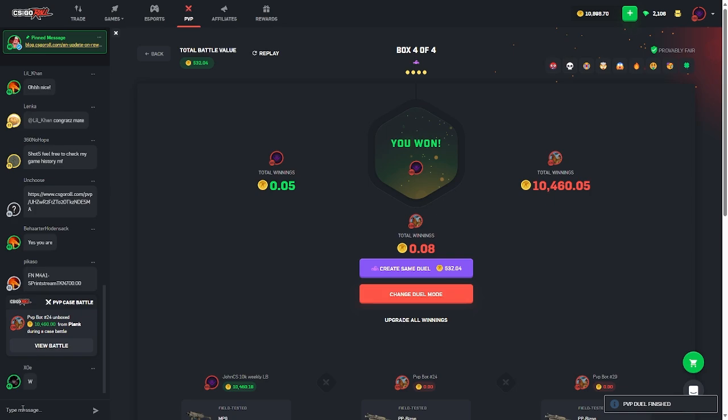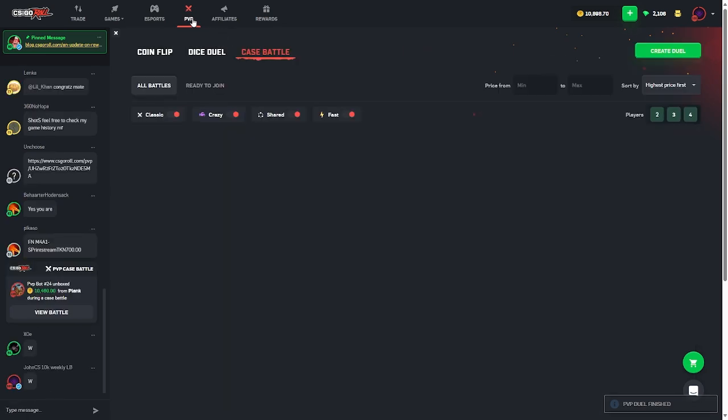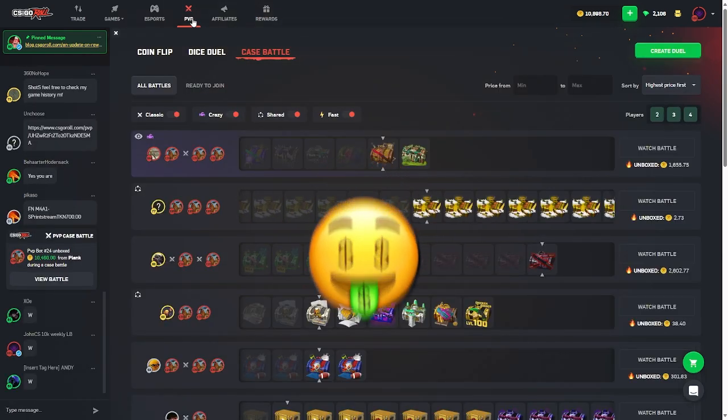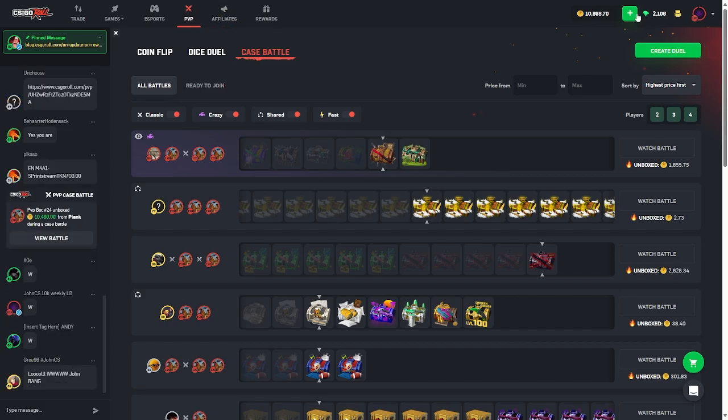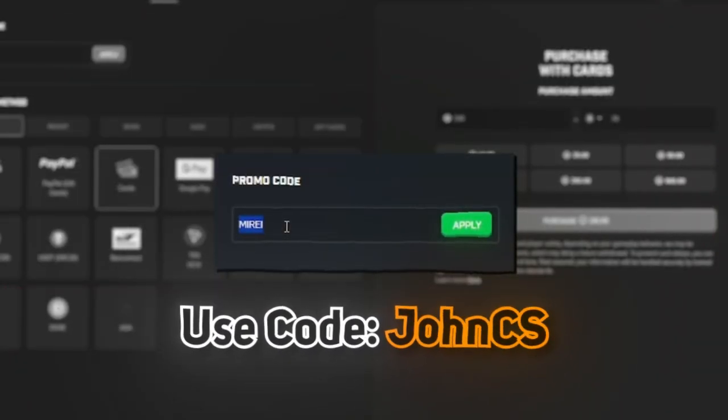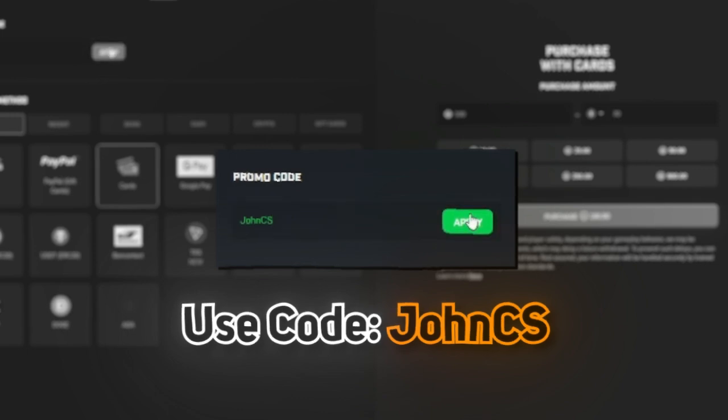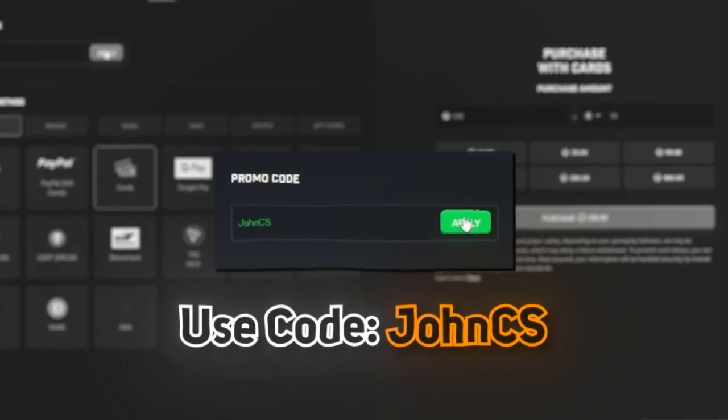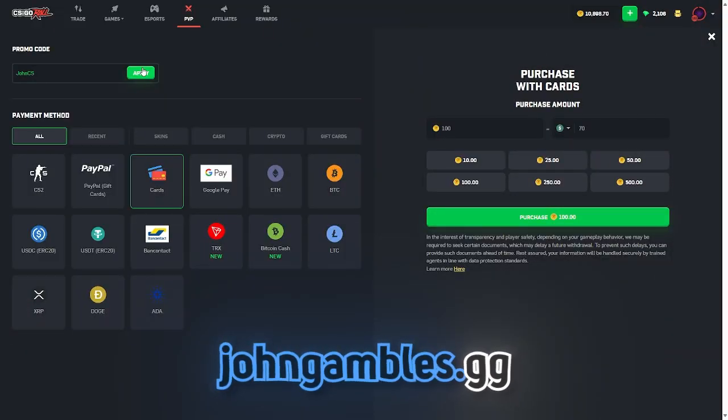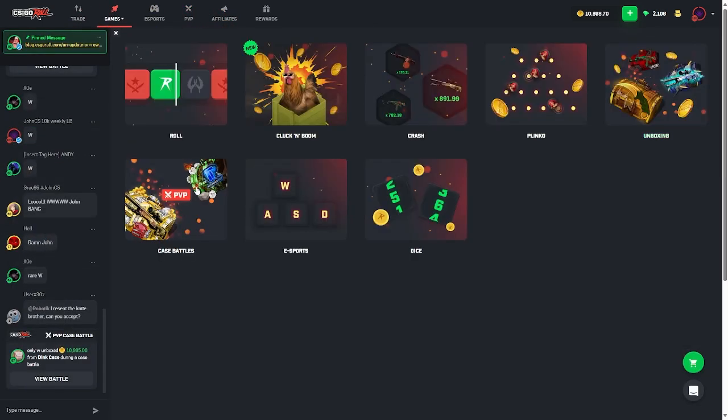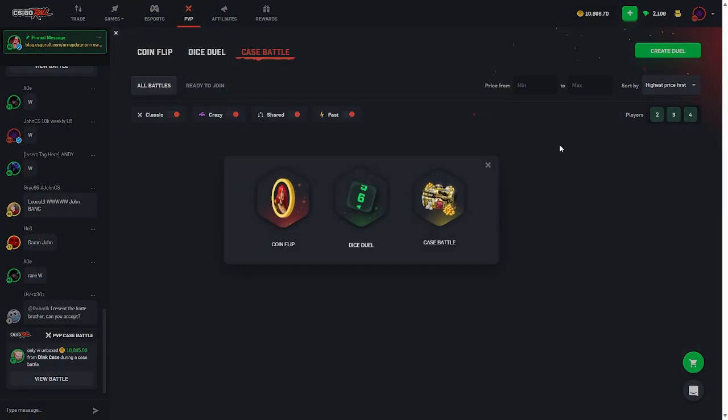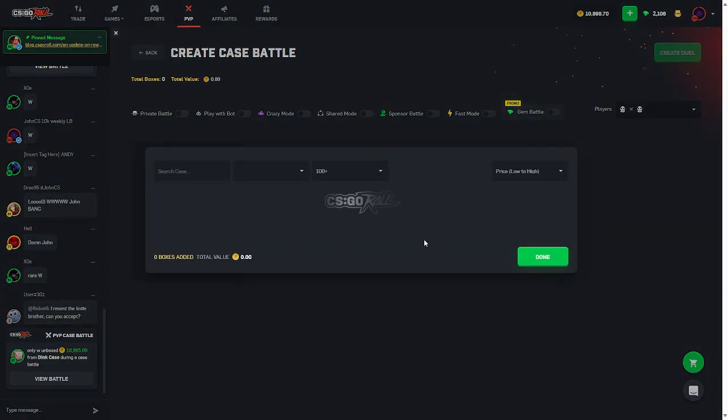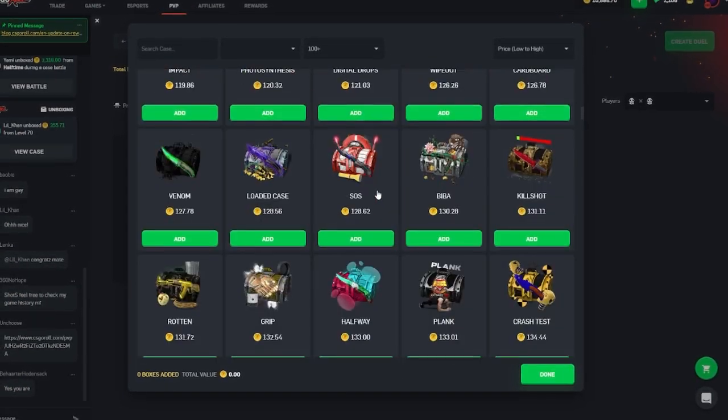If you guys want to support the channel so we can hit more stickers like that, make sure to use code John CS. Gets you a 5% bonus, gets you guys into my 10,650 coin leaderboard over at johngambles.gg. Holy fuck man, nice, what a pull there bro. I knew that case was due man, I knew it. I was spamming it. Oh I'm so happy now.